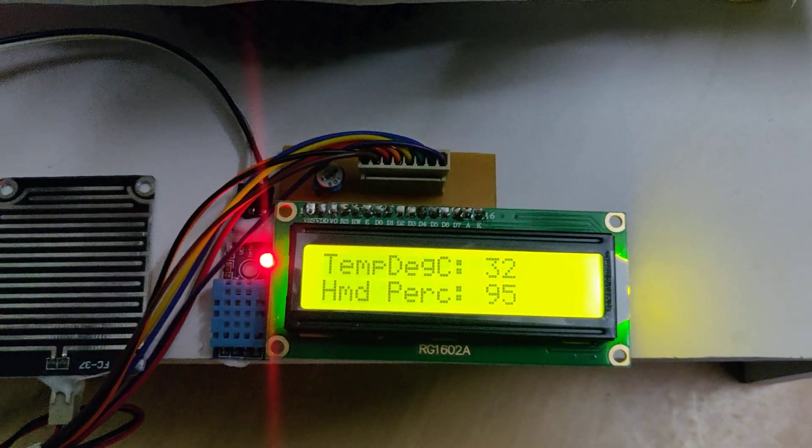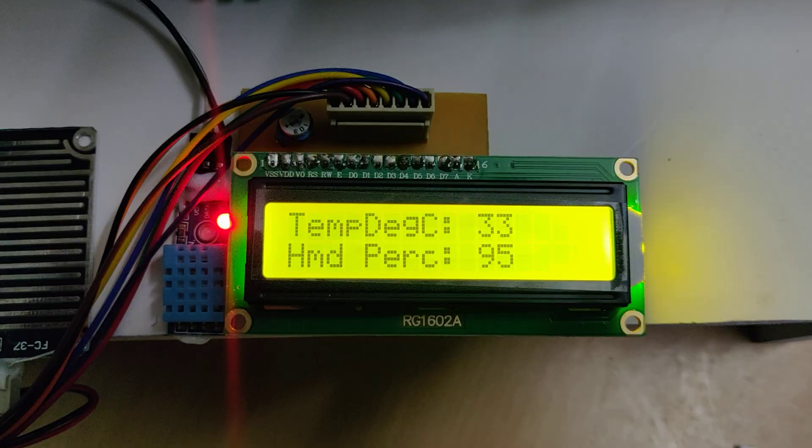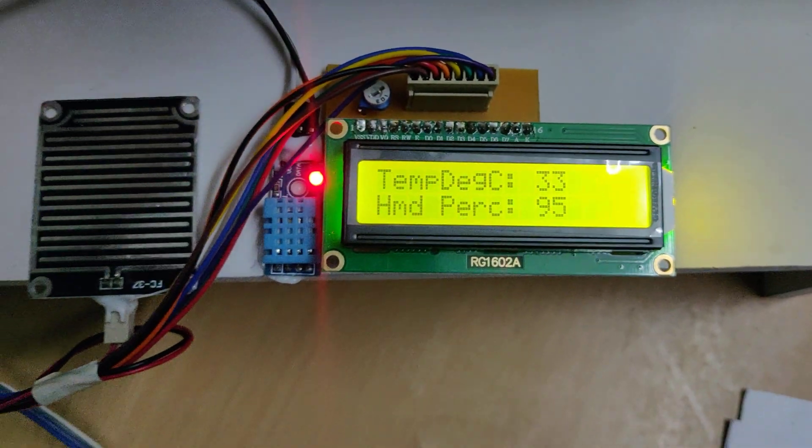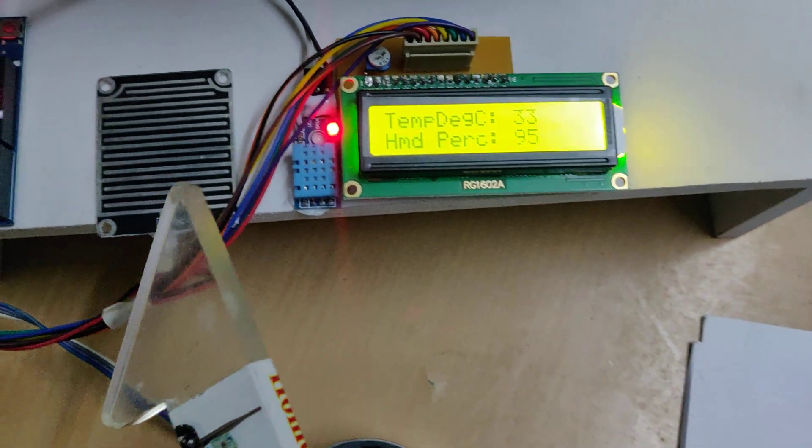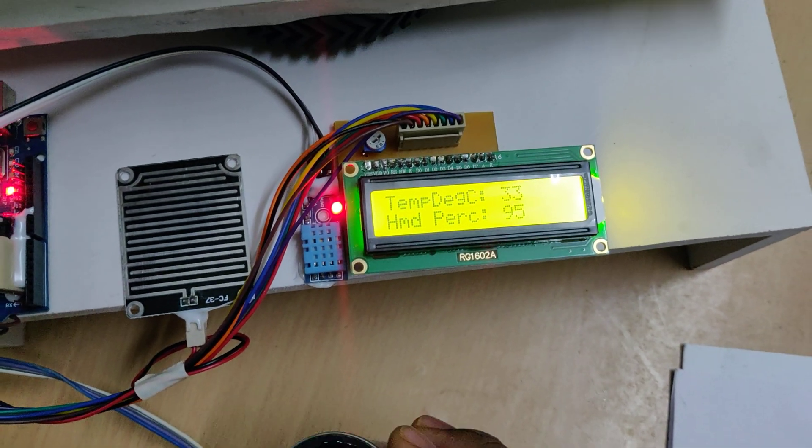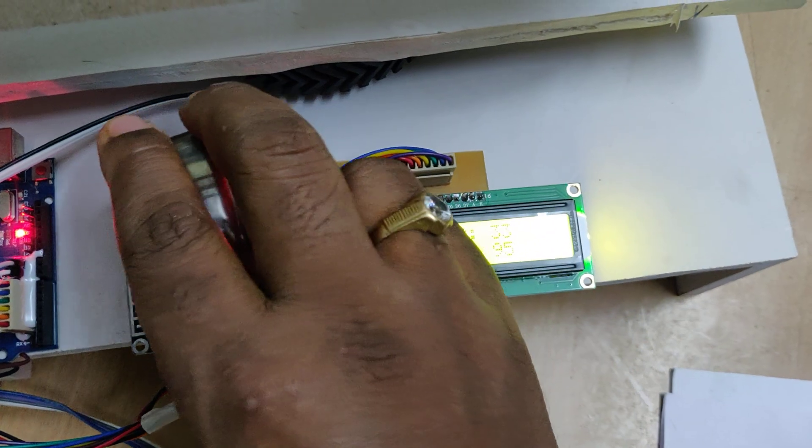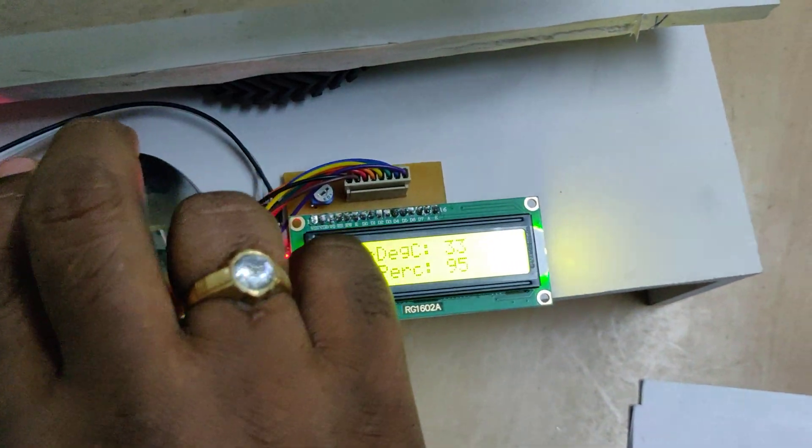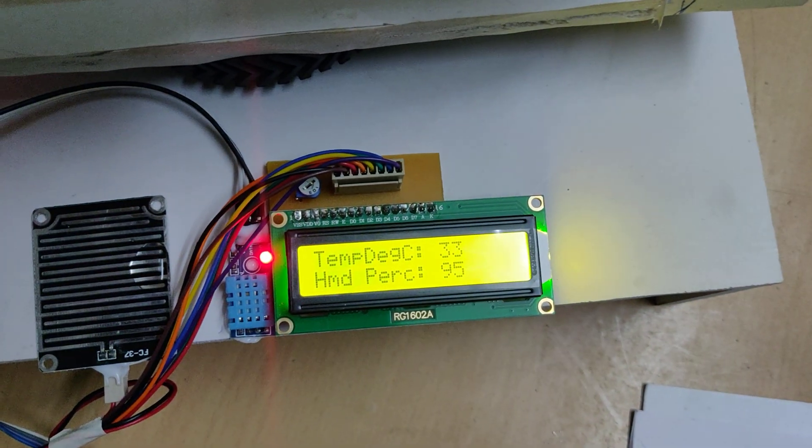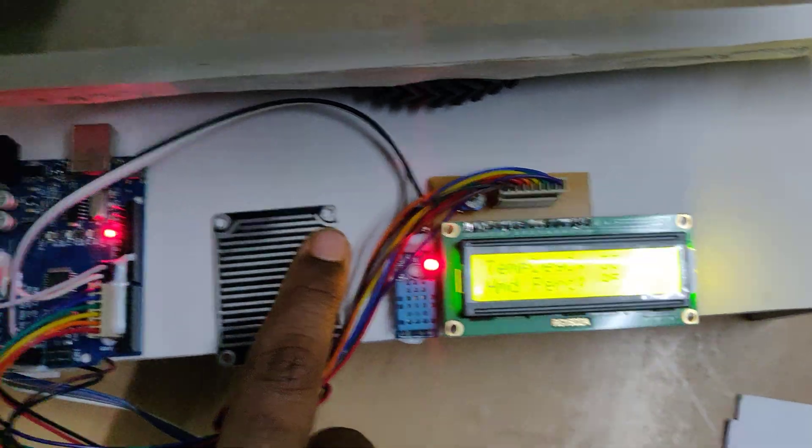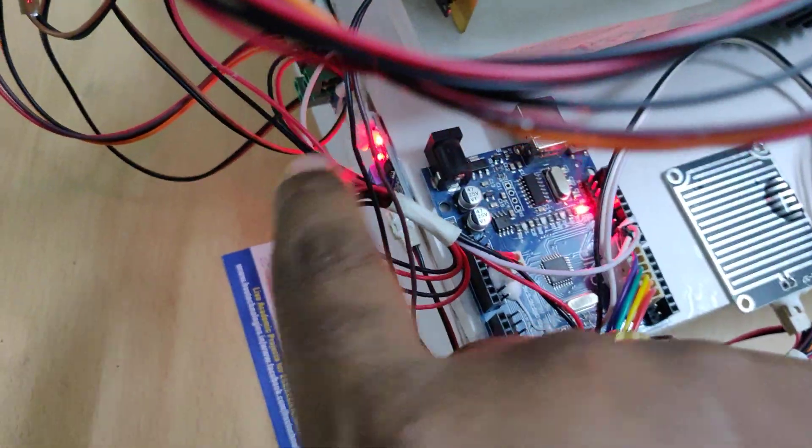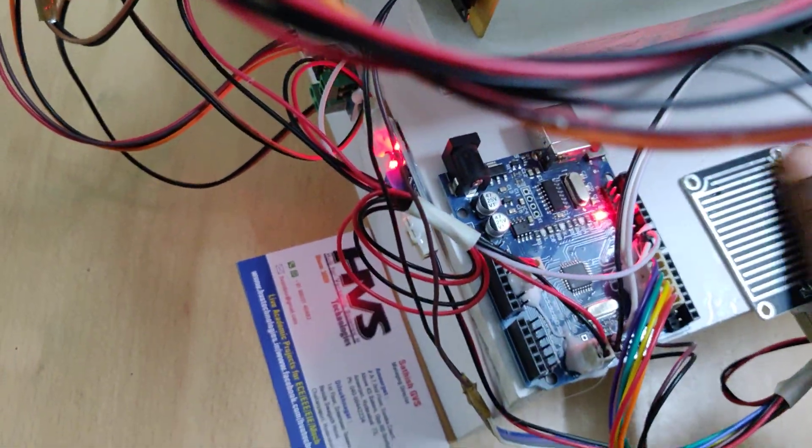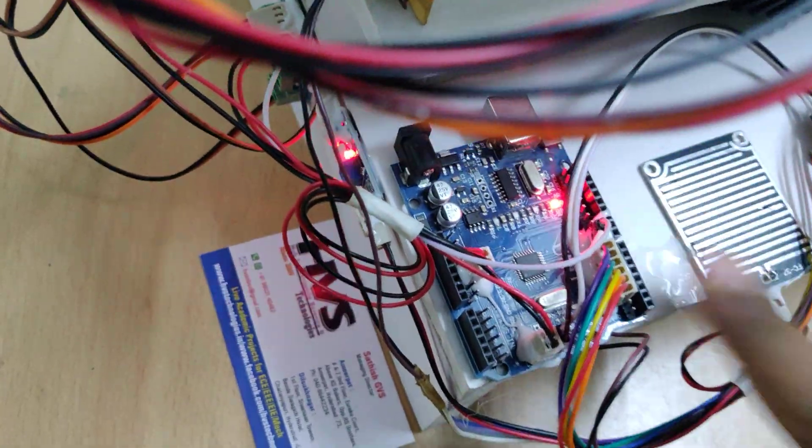These parameters are obtained by the DHT11 sensor. For rain sensor, whenever the water droplets fall on the rain sensor, we can see rain detected, and also one more light indication is there on this rain sensor. Whenever the water is removed from that, then in normal condition the light will be off on the rain sensor.